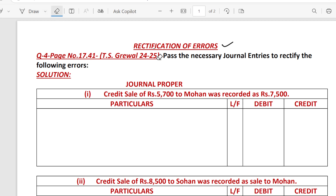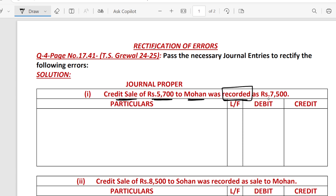Question number 4 for Rectification of Errors. First of all, pass the general entries to rectify the following errors. The first error is: a credit sale of Rs. 5700 to Mohan was recorded — this is a recording error — as Rs. 7500. So we recorded it as Rs. 5700 but it should have been Rs. 7500. The difference is Rs. 1800.